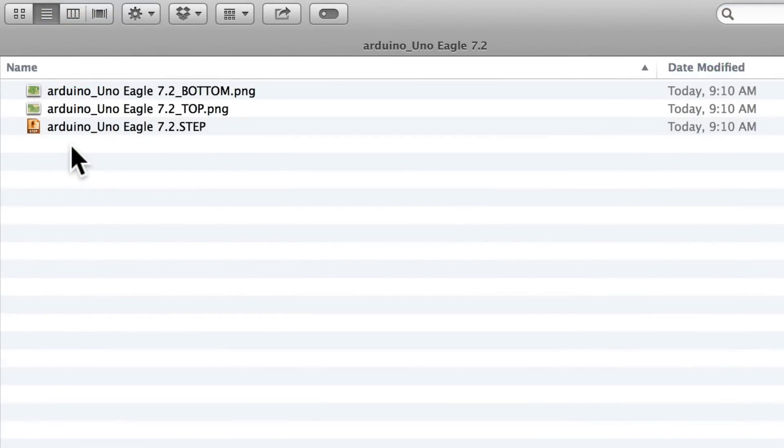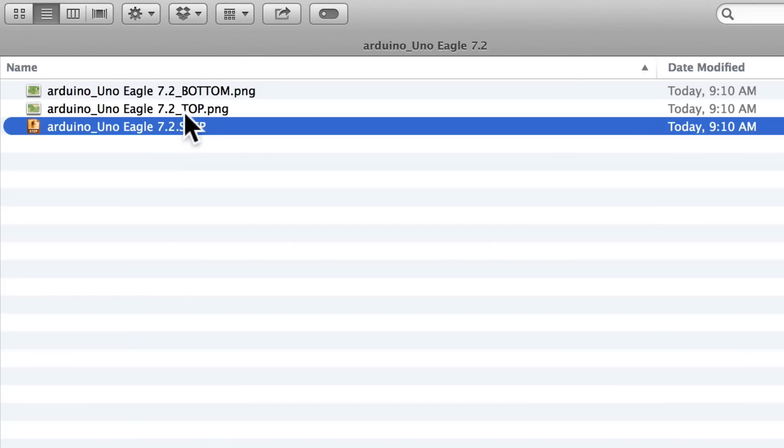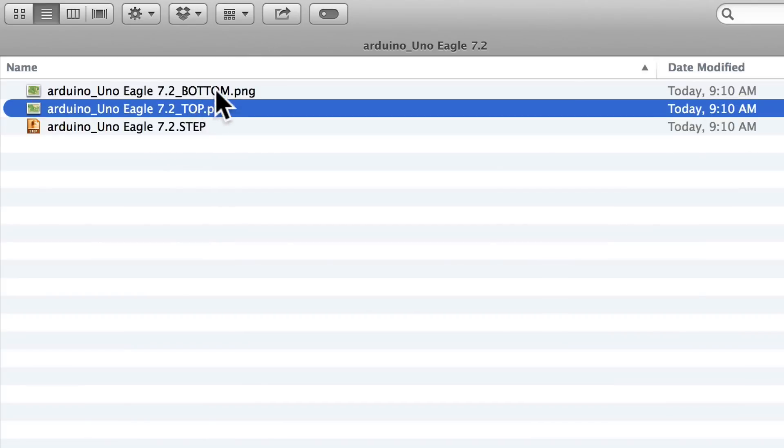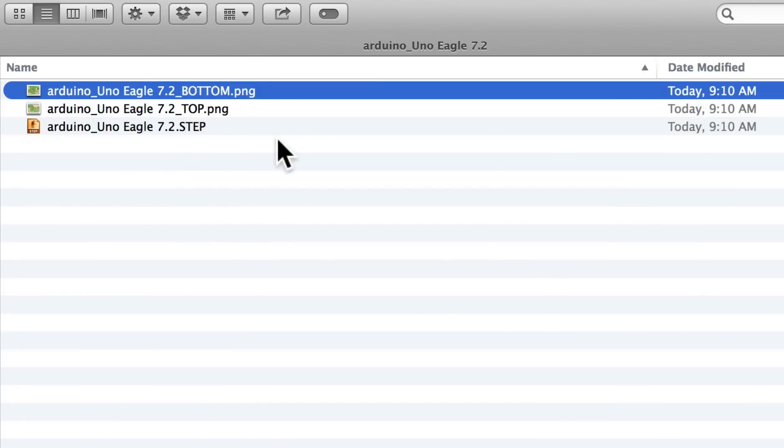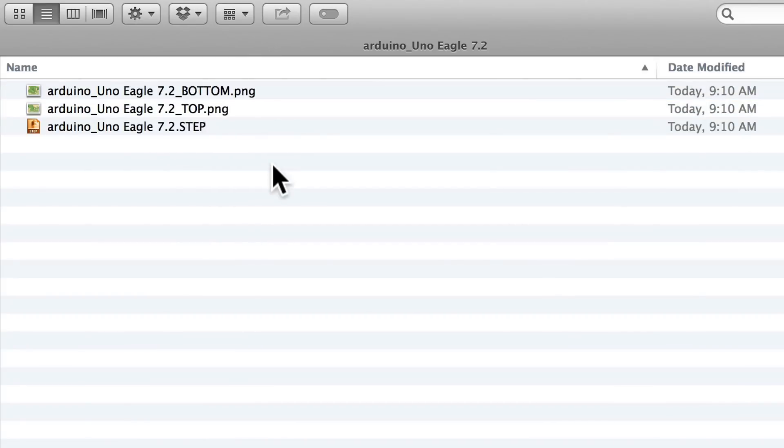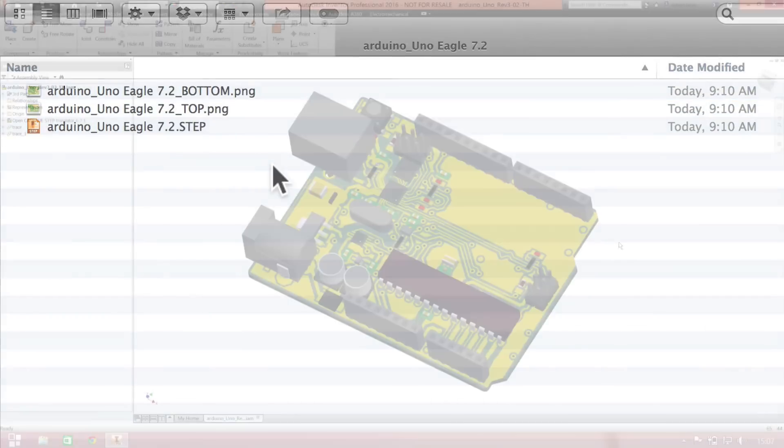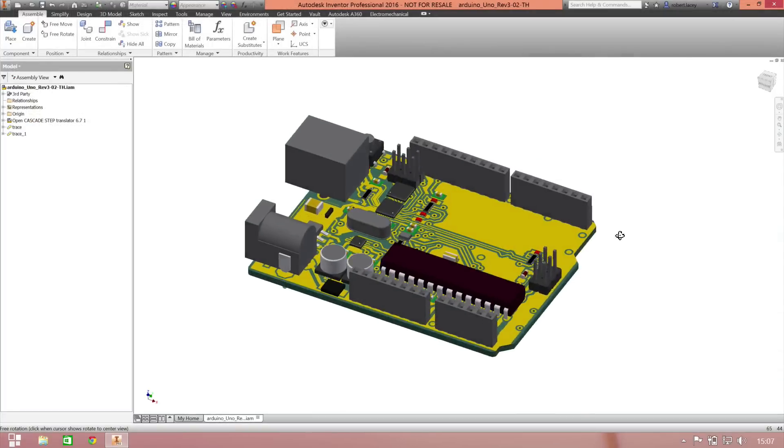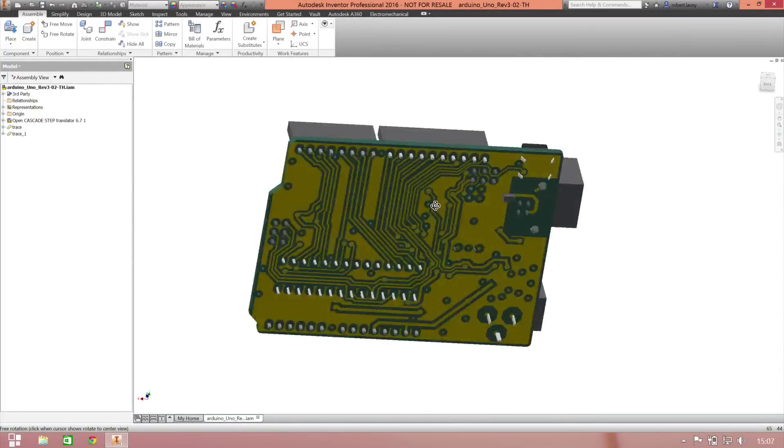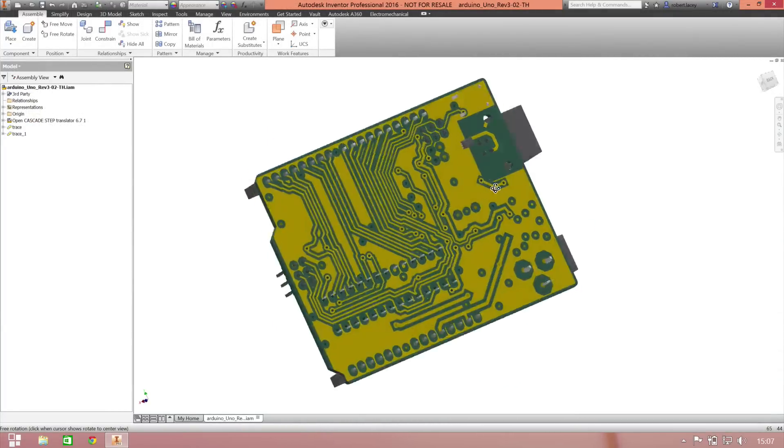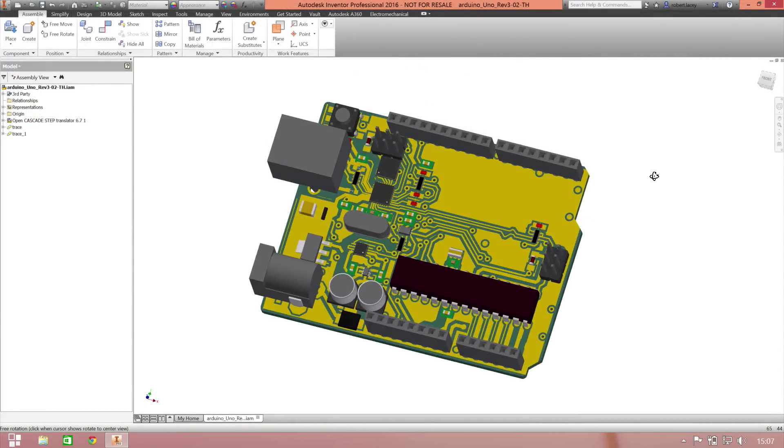Once it's downloaded, if you look inside, you'll notice it contains a step file and two decals for the top and bottom of the board. You can now open the step file in your MCAD tool of choice.